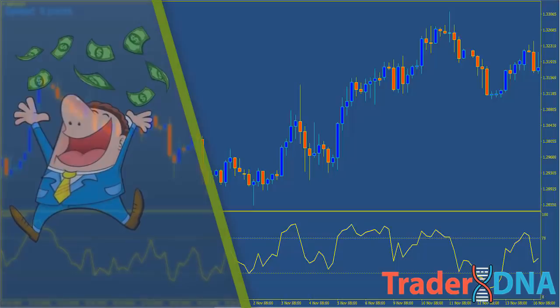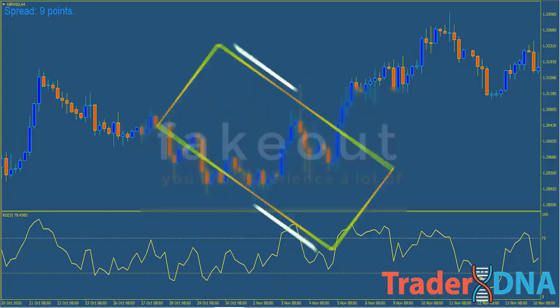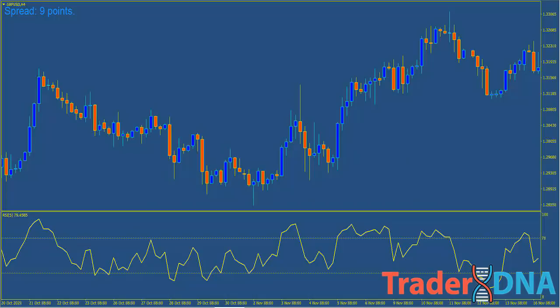You might think leading indicators are the answer since you'd profit from a new trend right at the start. You're right — you would catch the entire trend every single time if the leading indicator was correct every single time, but it won't be. When you use leading indicators you will experience a lot of fake outs. Leading indicators are notorious for giving bogus signals which could mislead you. That's why it's important to look closely at the price action.